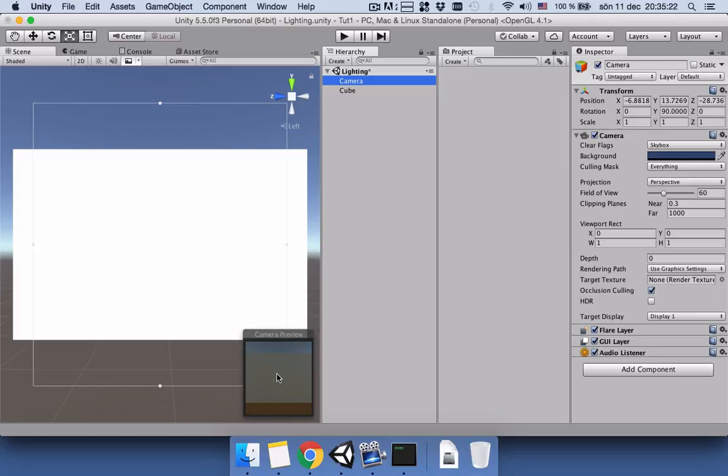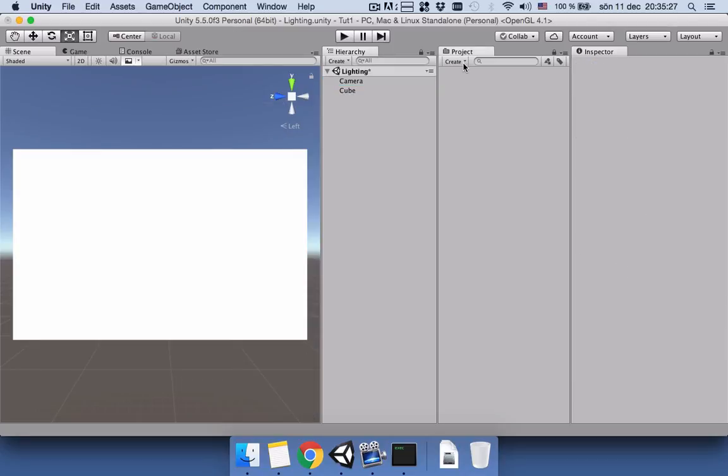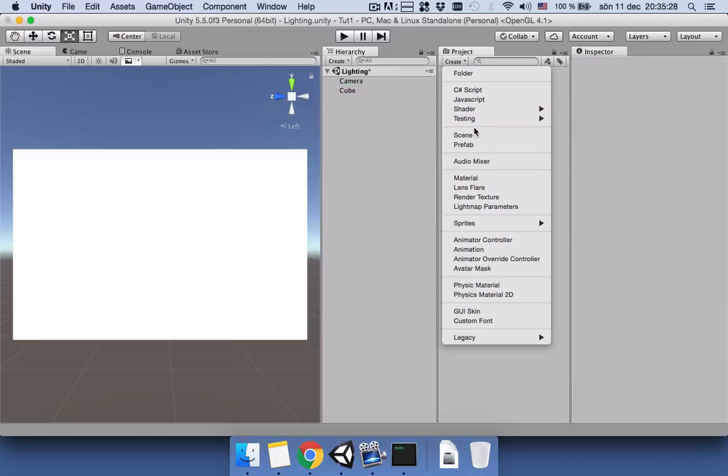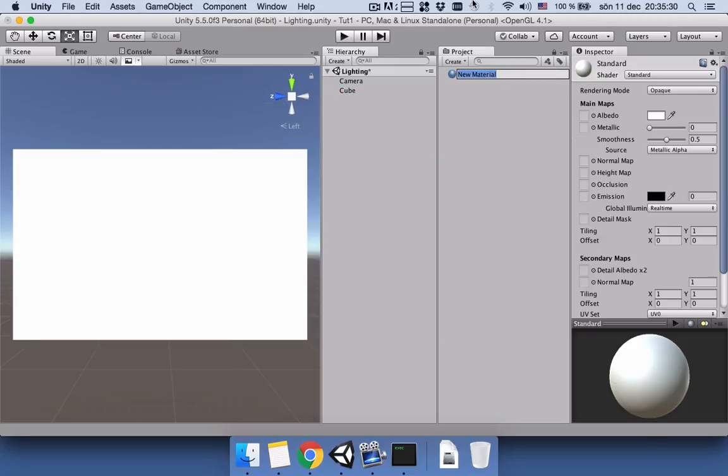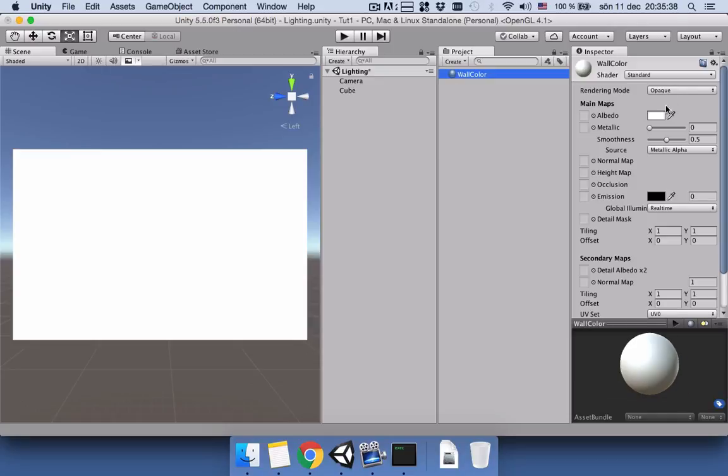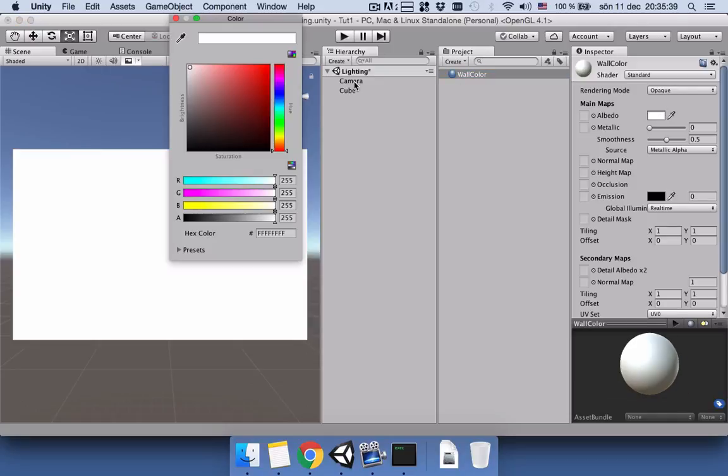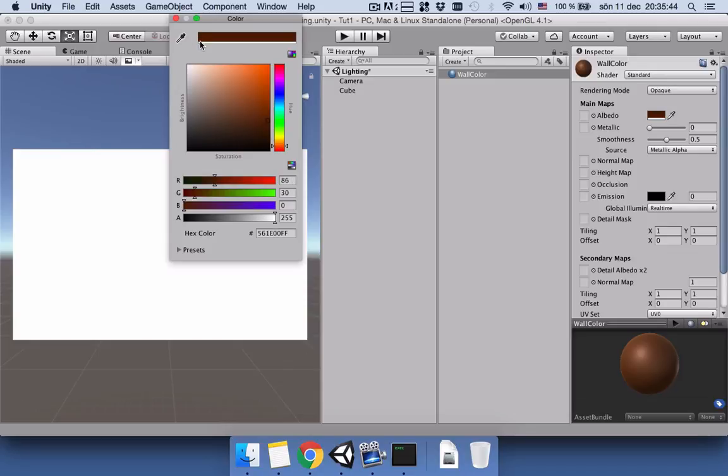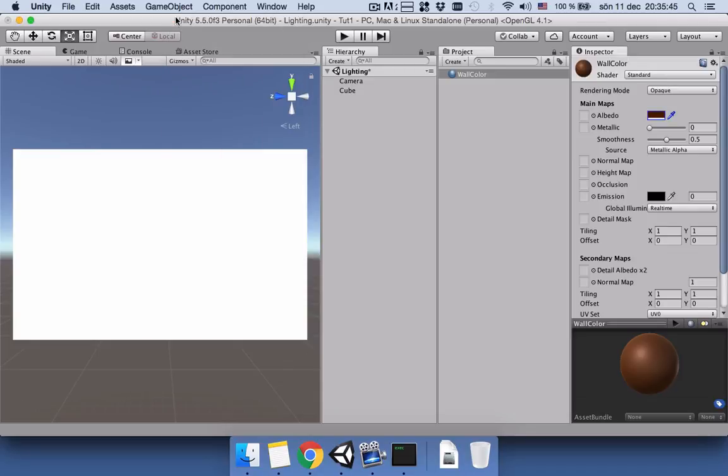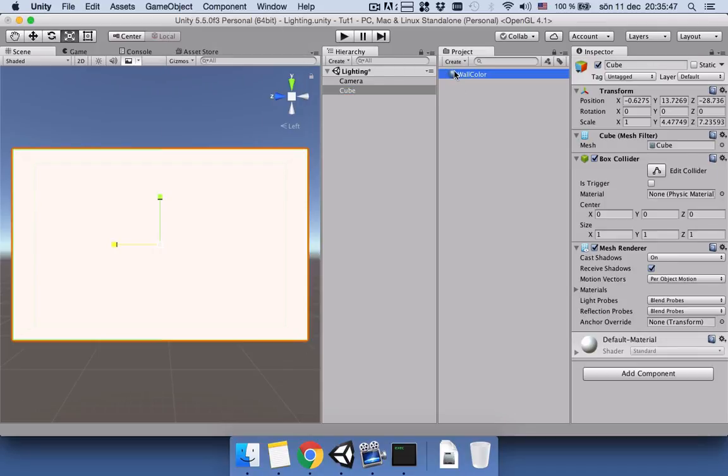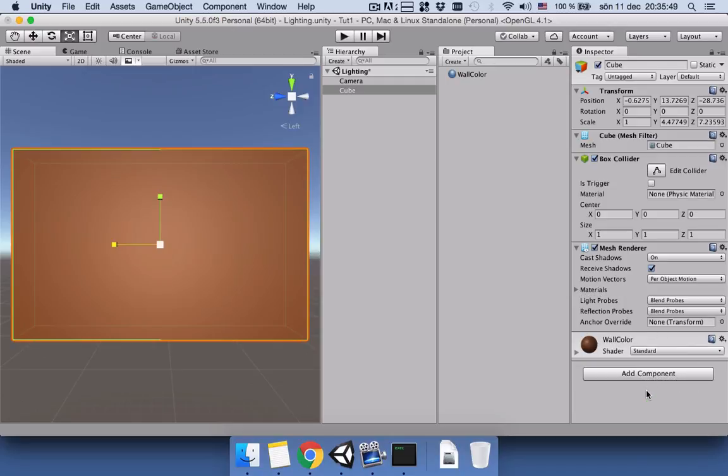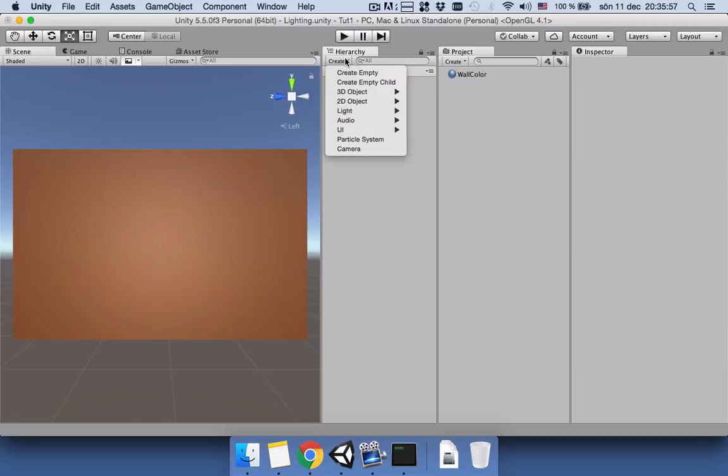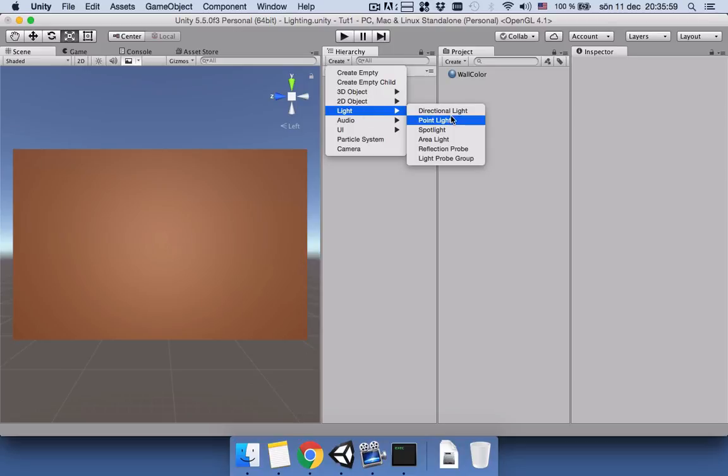Then I would like to give a color to our wall, so we will add a material and name it wall color. Then select this, I will use dark brown. Drag the wall color to our cube. Name our cube to be wall.